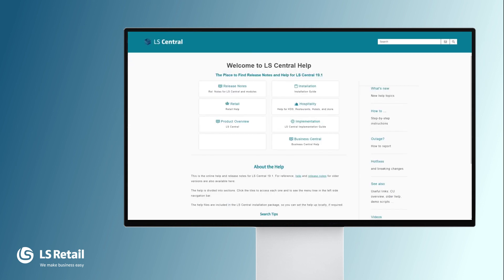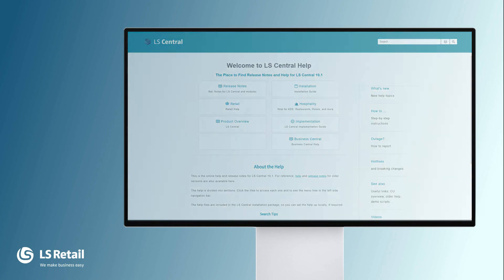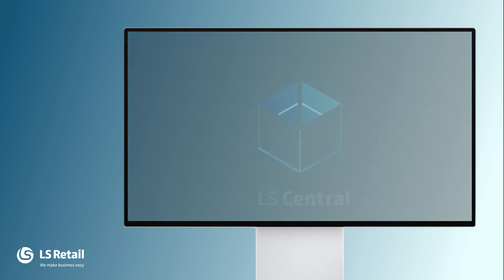More information about LS Central can be found in the LS Central Online Help. Thank you.